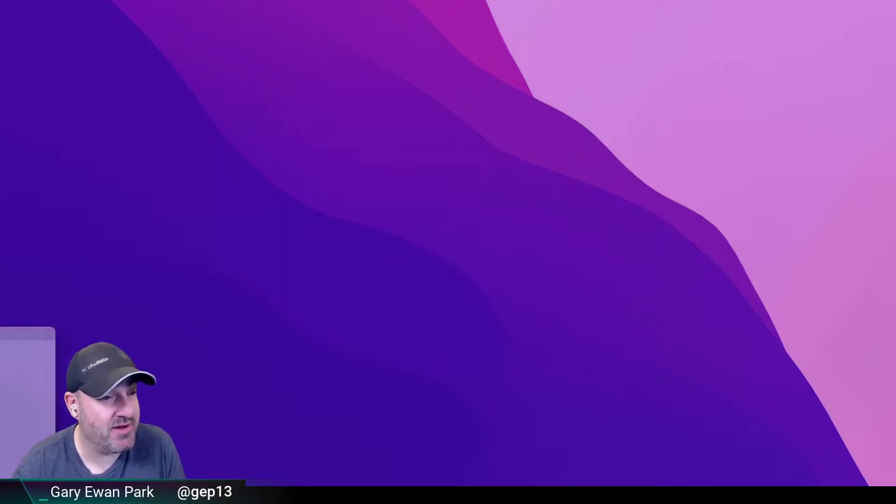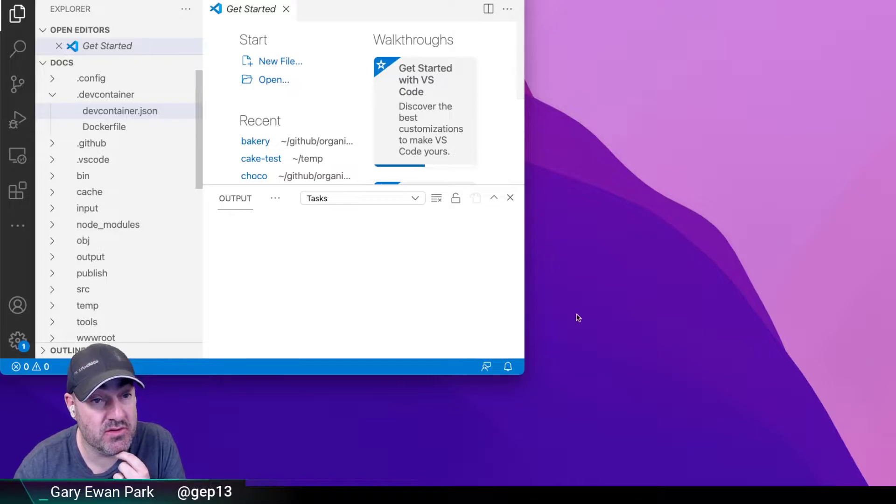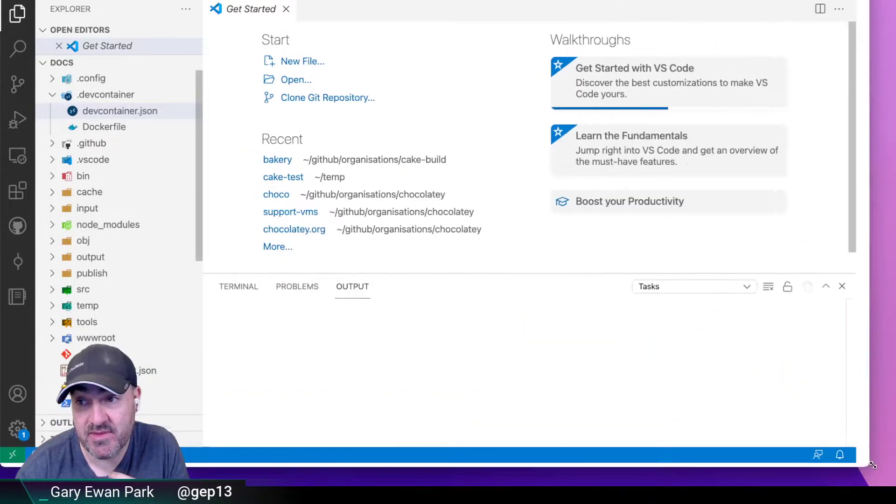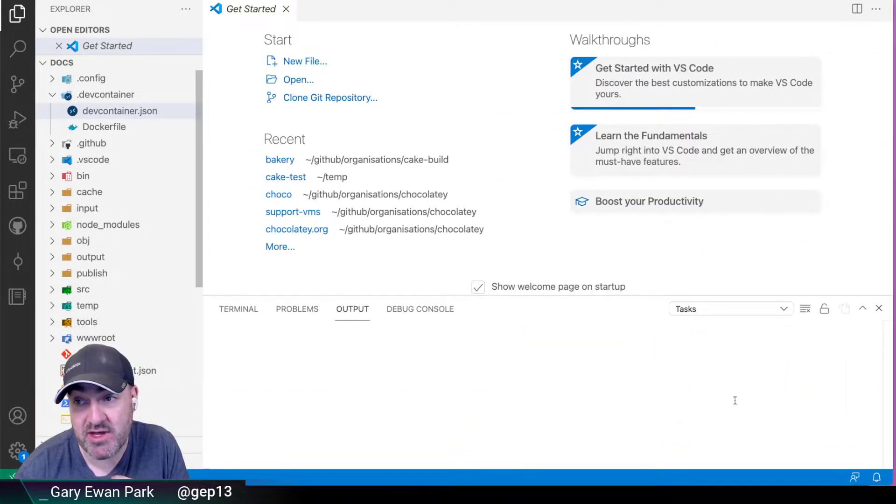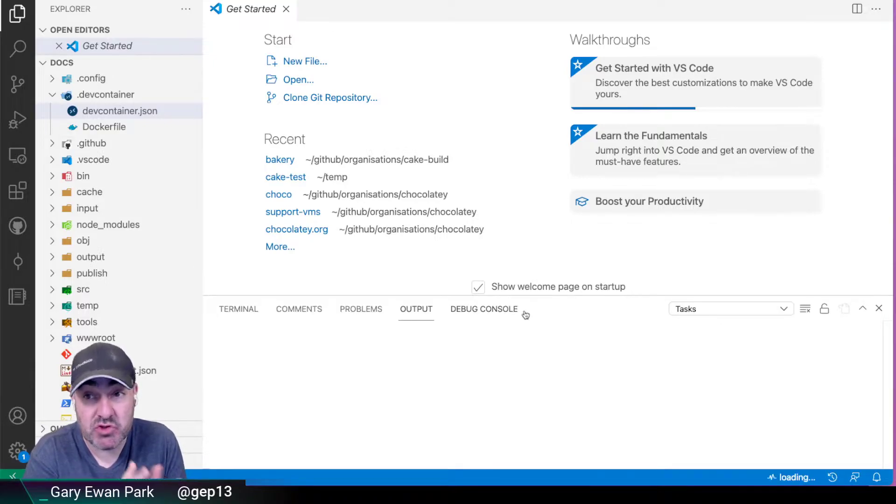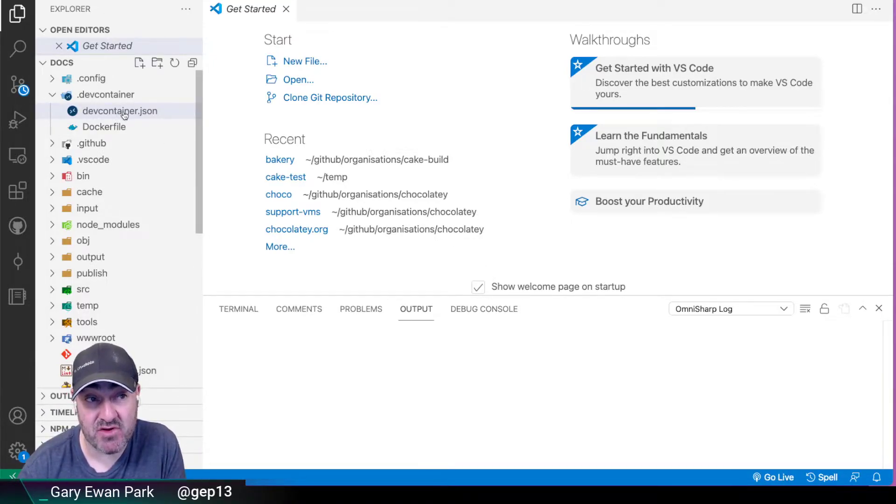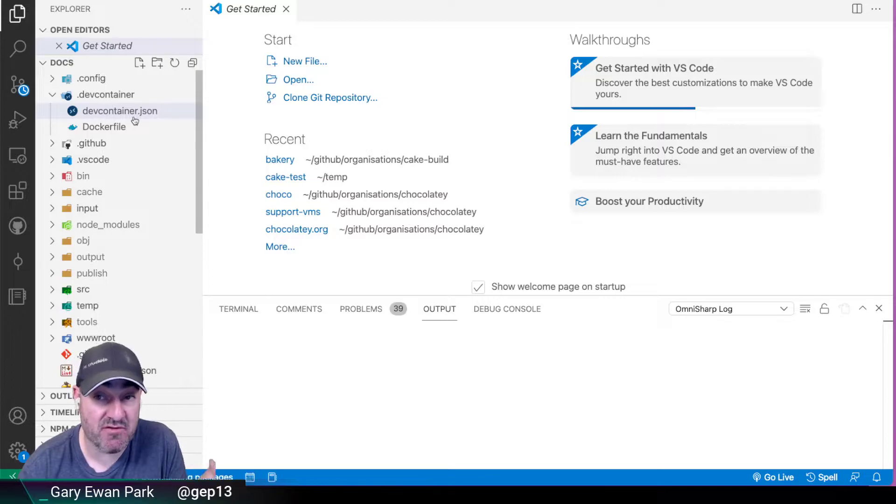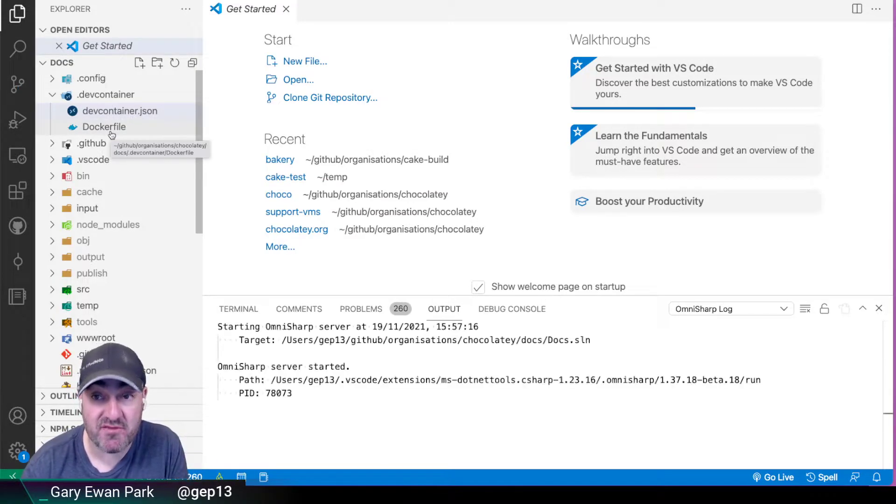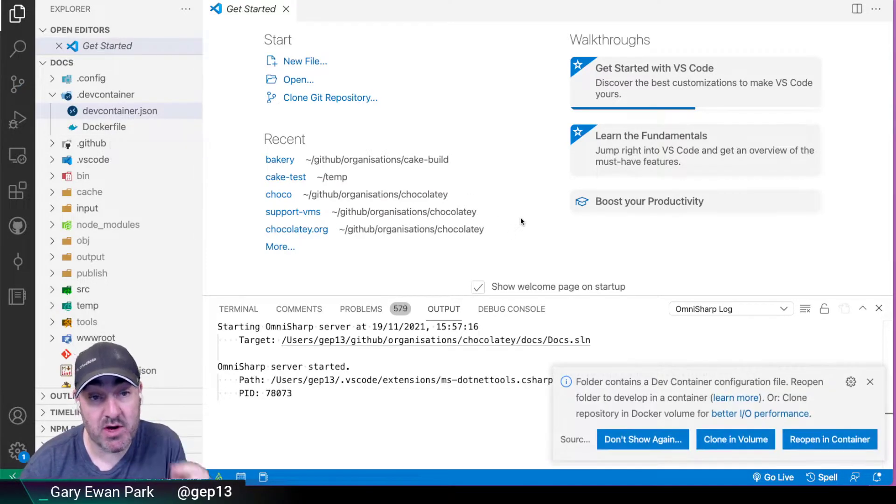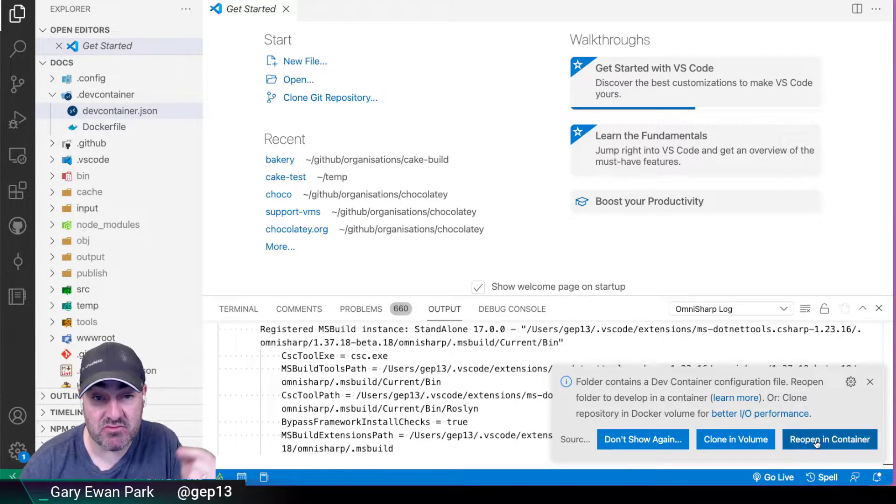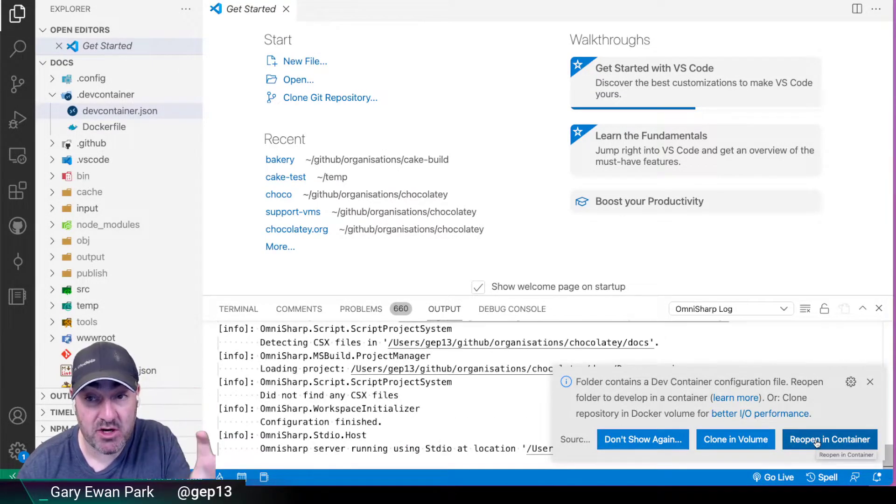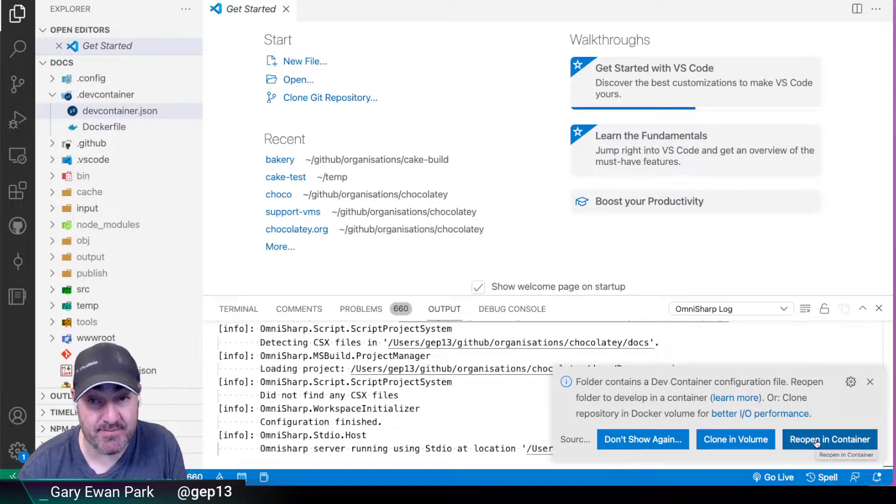But if I open up Visual Studio Code to that location, then what I'm going to get prompted, Visual Studio Code is now going to recognize that I have this devcontainer.json file along with the Docker file sitting beside it. And what it's going to prompt me down here is, well, do you want to reopen this workspace inside a container?